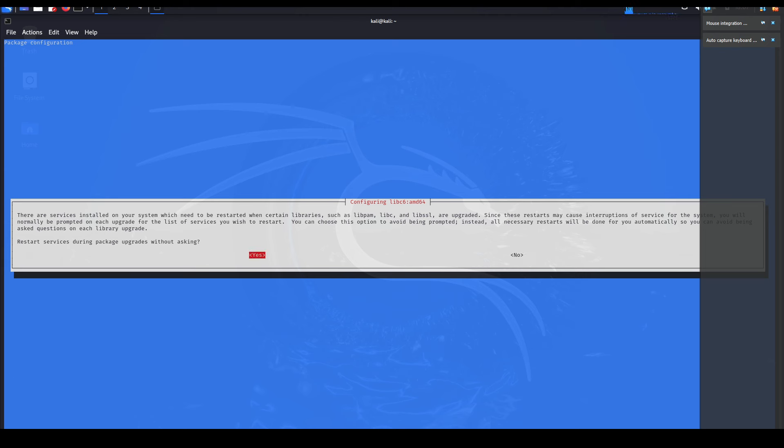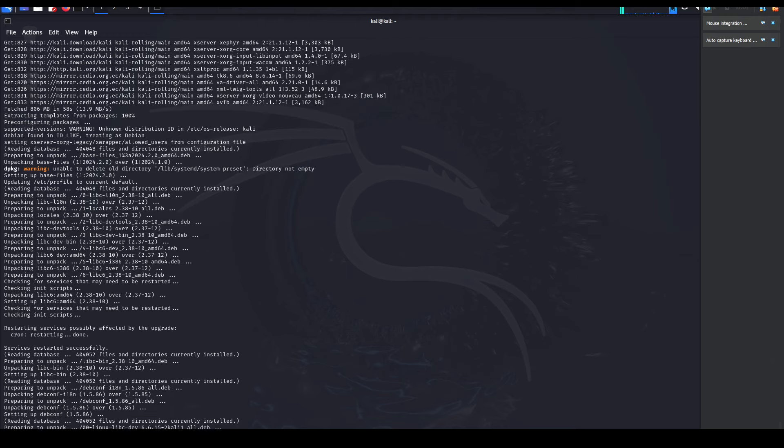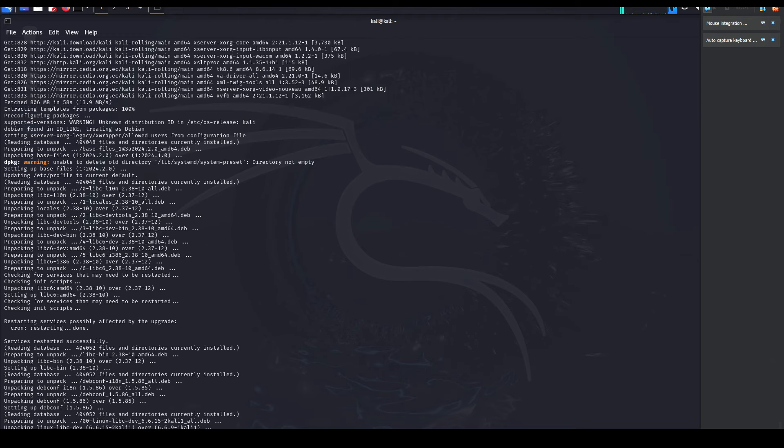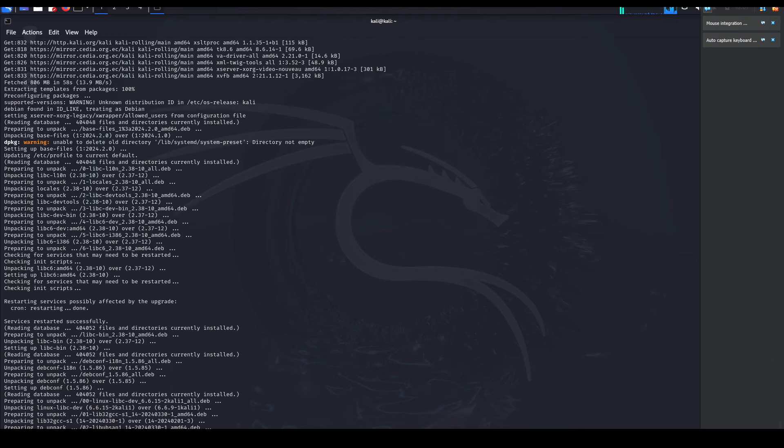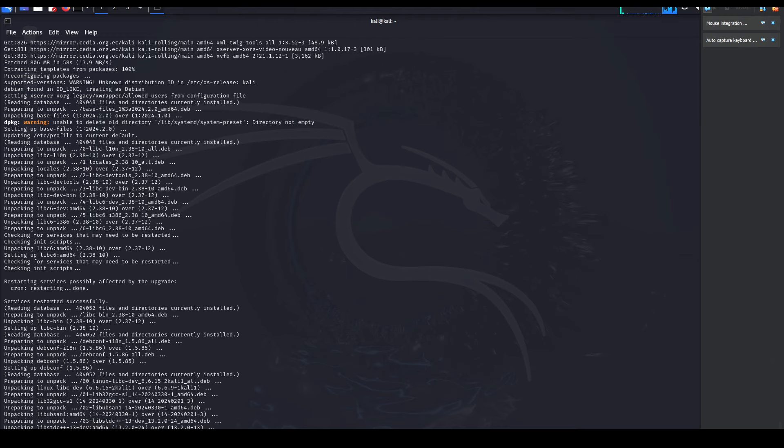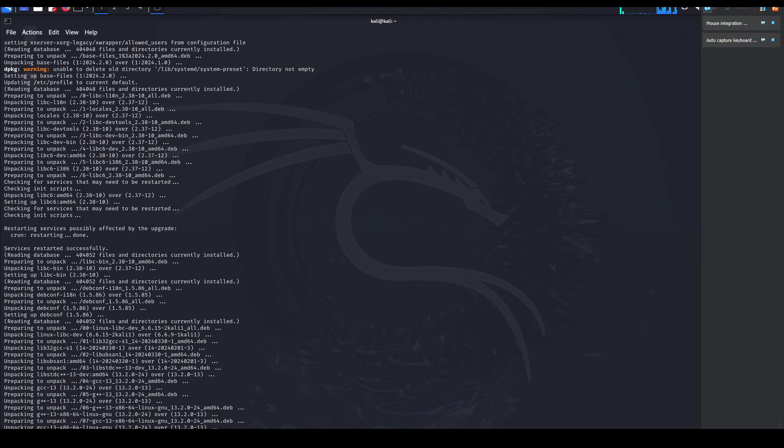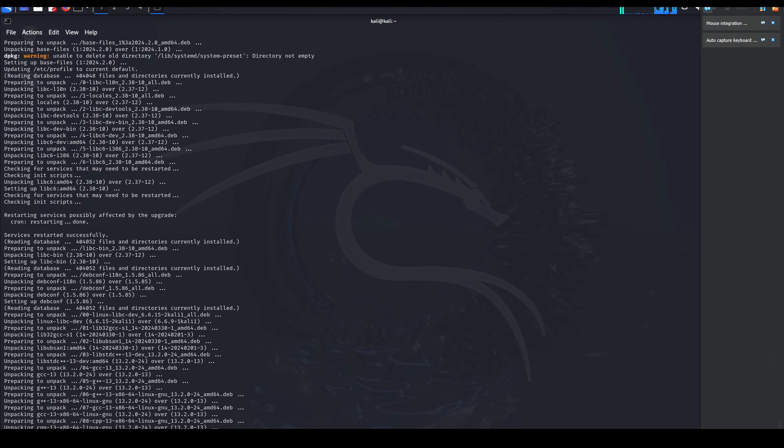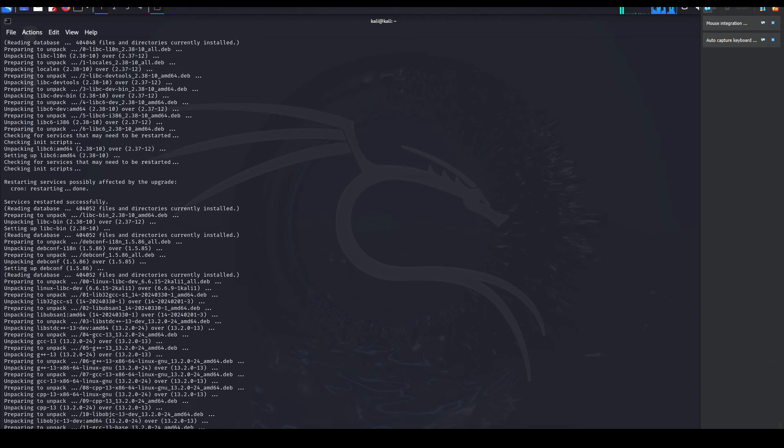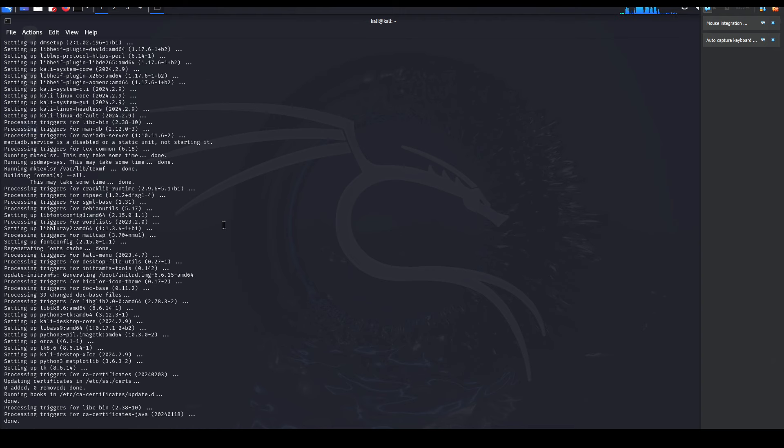This could take a while, just depending on how many packages you need to have updated and upgraded. I'm just going to fast forward the video and I'll join you back soon. All right, so the upgrade was successful - took about 20 minutes to complete. That would vary based on your internet speed.